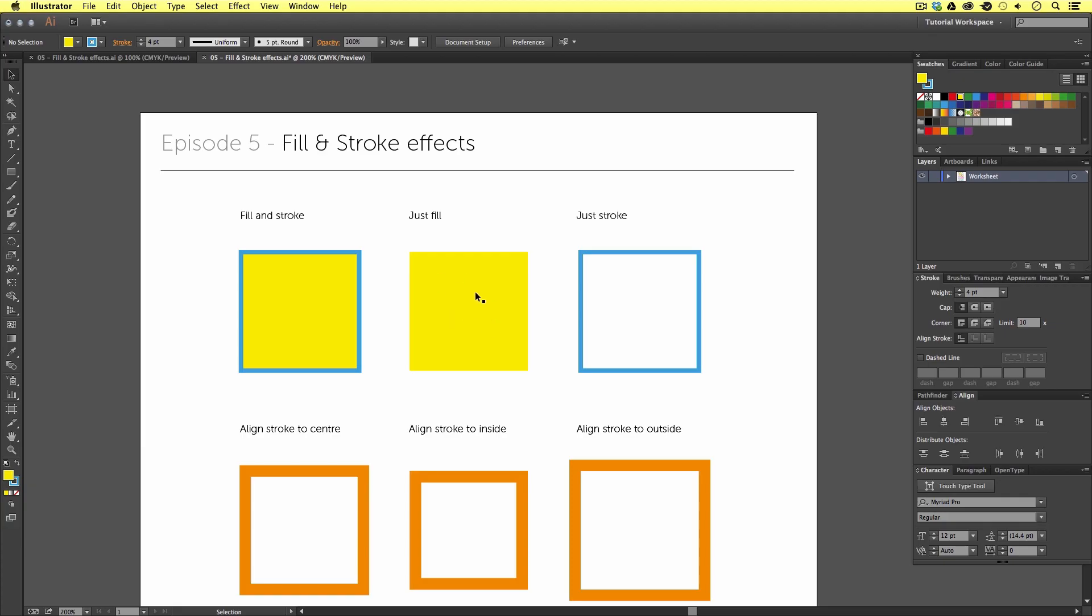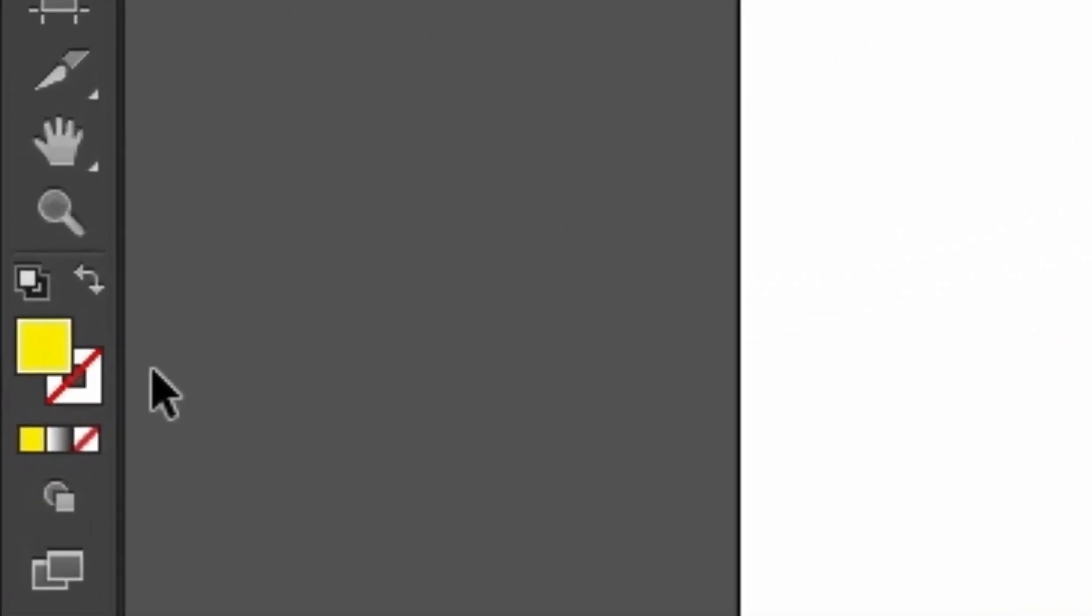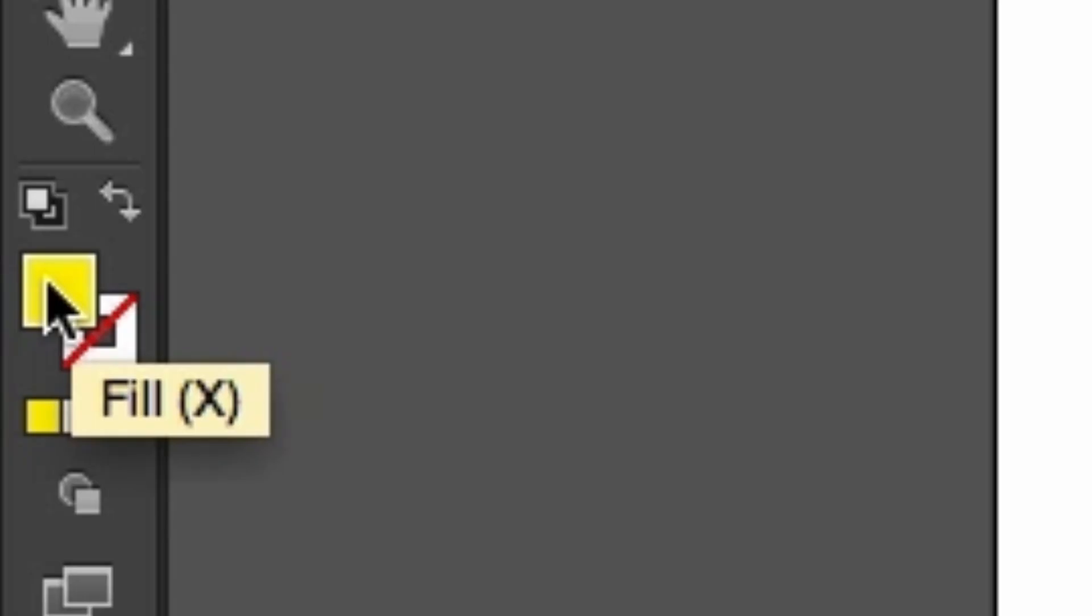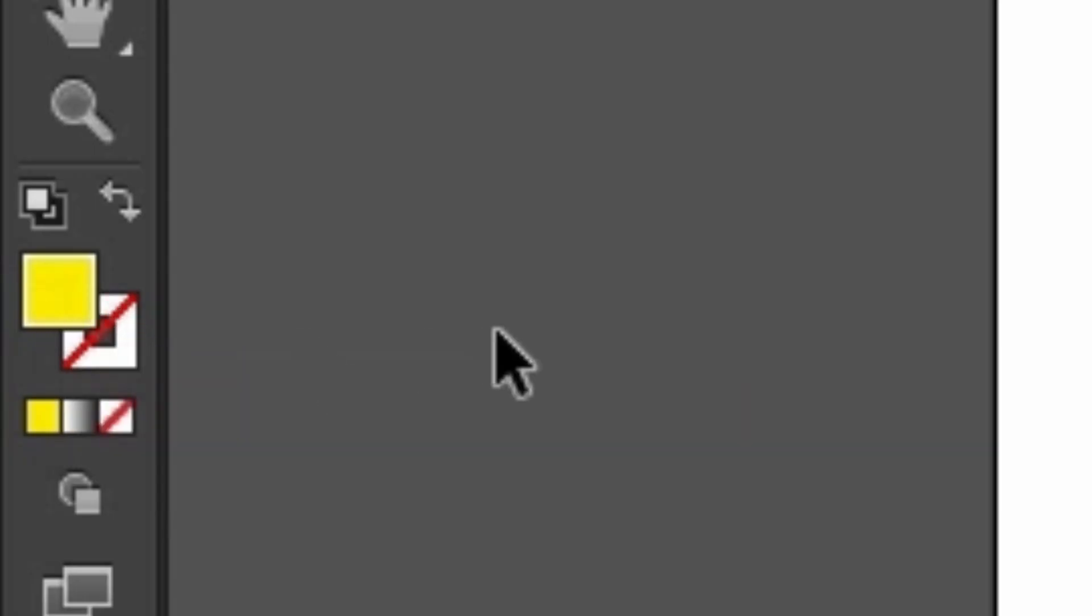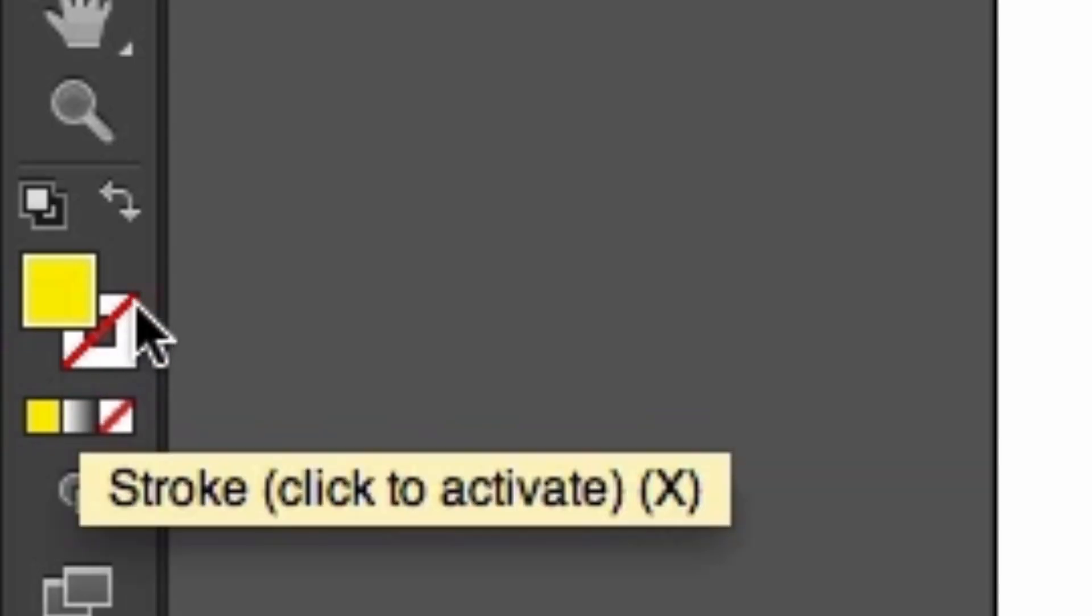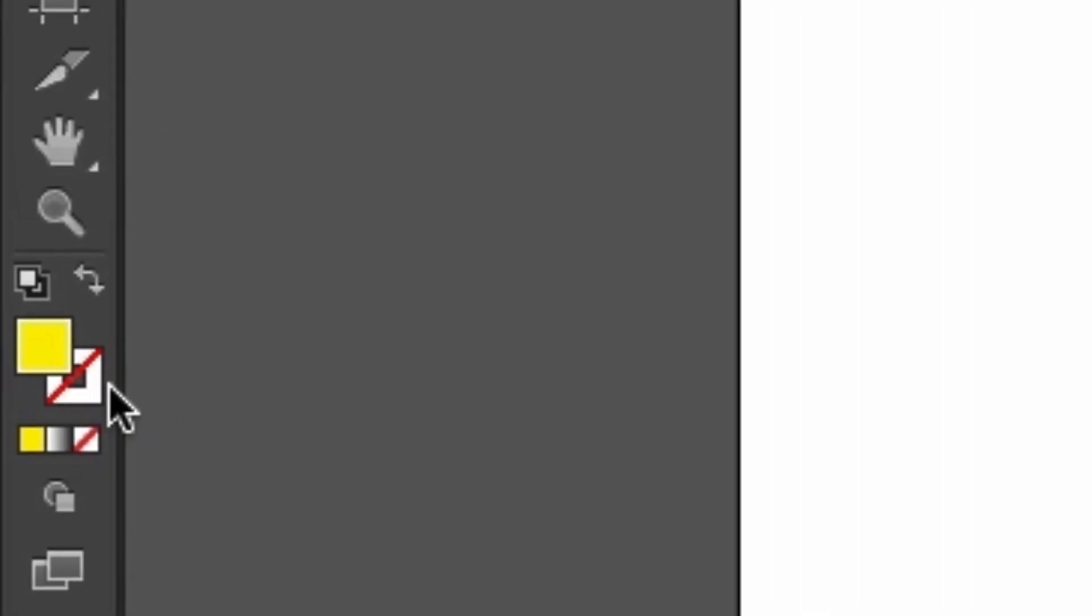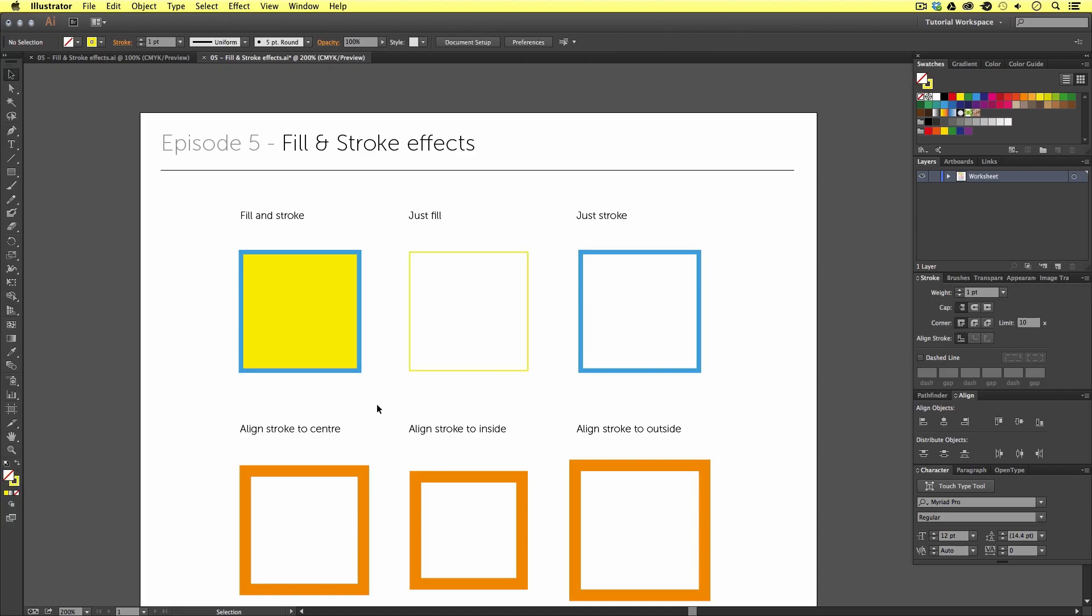I'm going to select this vector with the selection tool. Once this is selected, look again at the bottom of the tools menu. This time, we can see that only a fill is applied and no stroke. Now, we know this because the background stroke square has a red dash going through it. A red dash means transparency or no color applied. And just like earlier, with the vector selected, if we click the swap fill and stroke button, we have converted this vector object from a fill to a stroke.